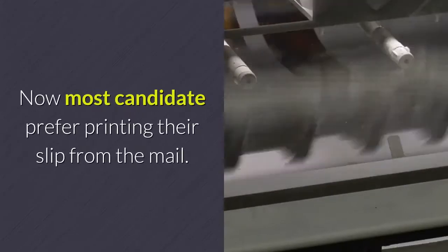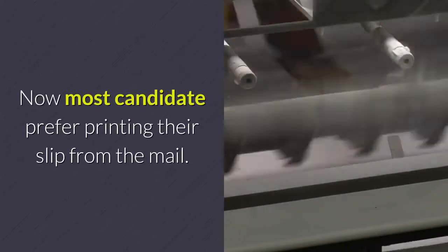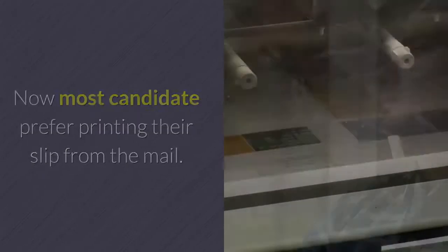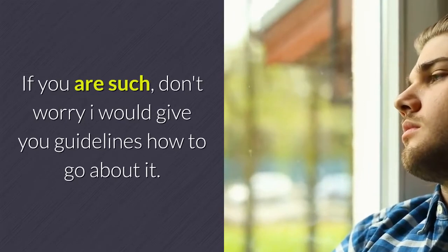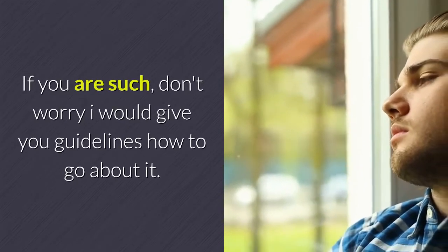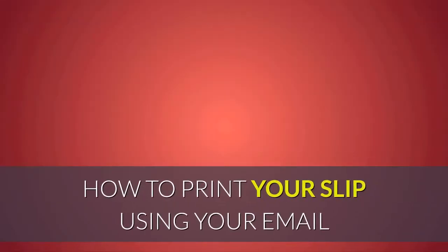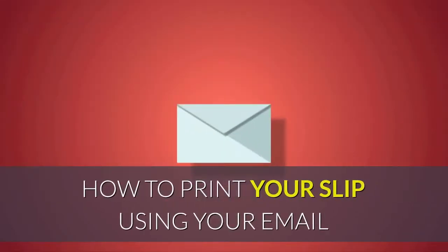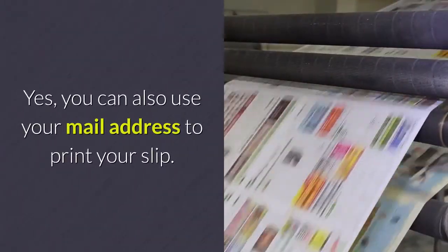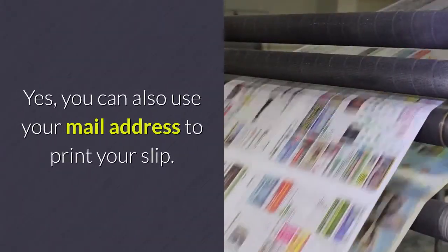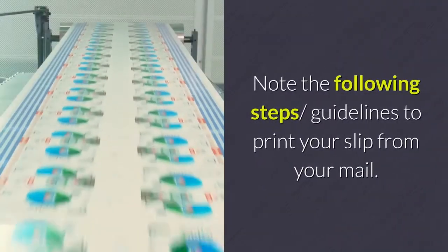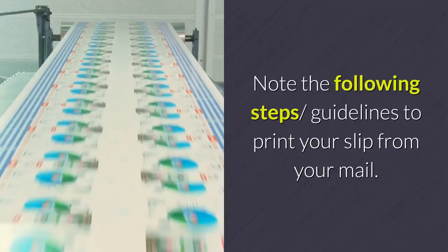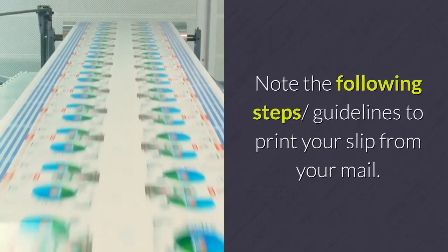Most candidates prefer printing their slip from email. If you're one of them, I'll give you guidelines on how to go about it. You can use your email address to print your slip. Note the following steps and guidelines to print your slip from your mail.